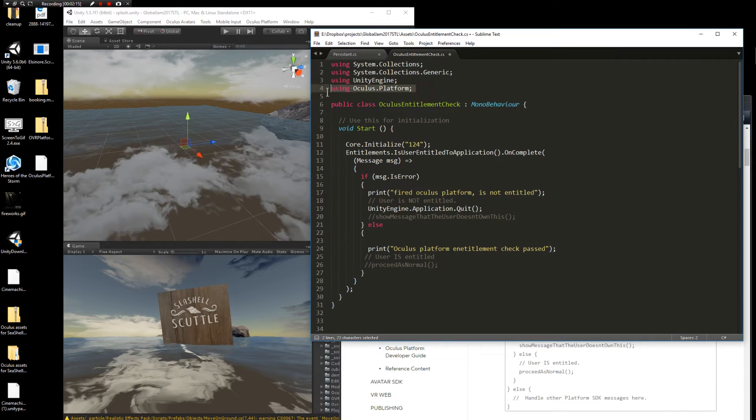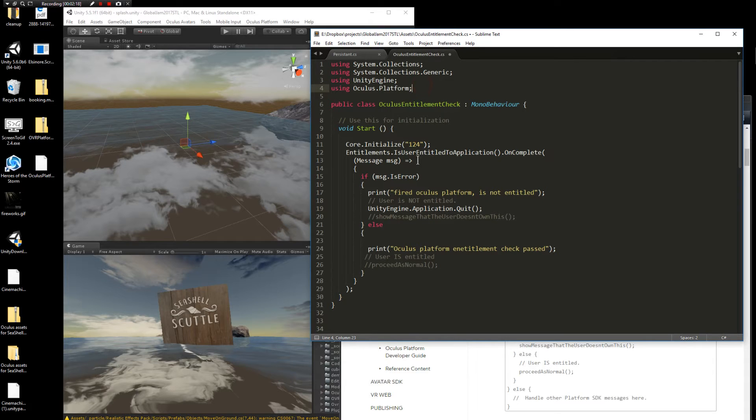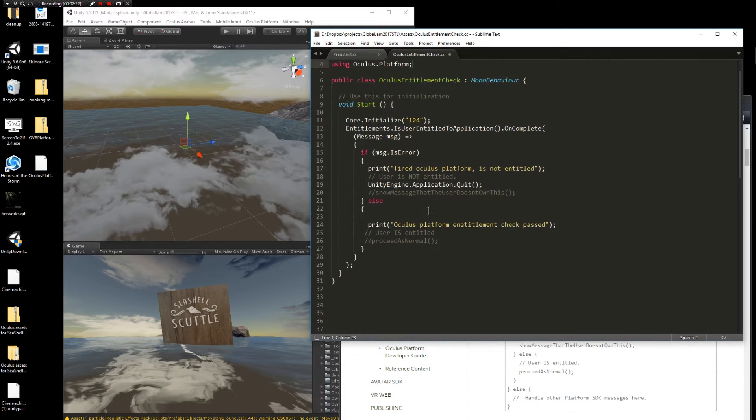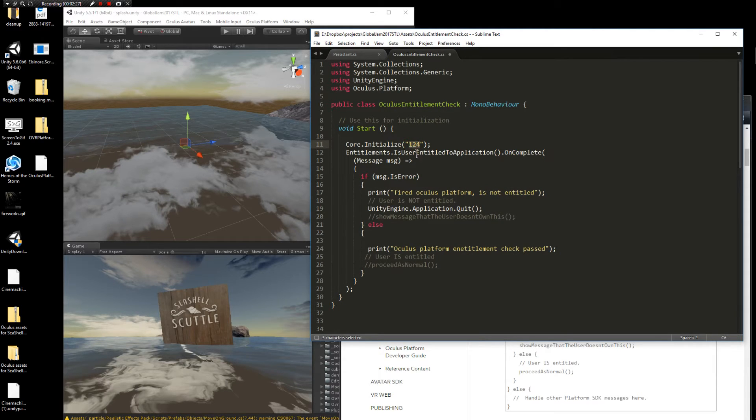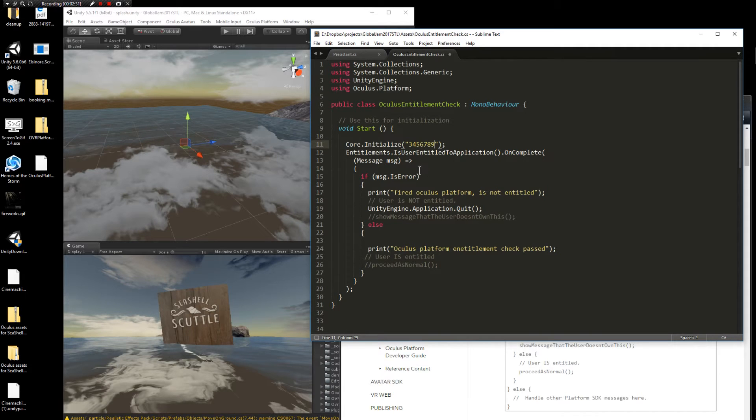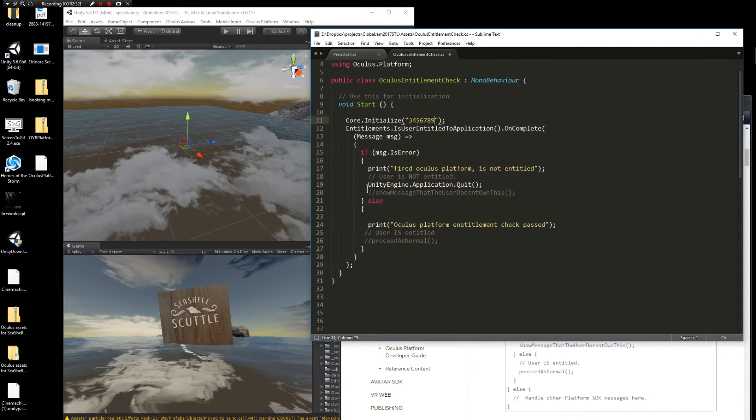One thing to note is you have to use using Oculus.Platform to make this code work. They don't mention that in the documentation. But once you've done that, essentially take this number here and pop your key value into that. So whatever your key is, it should go there. And this code is really straightforward.